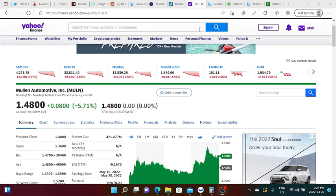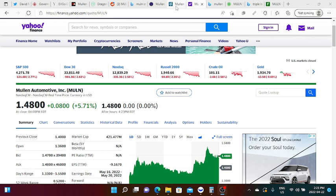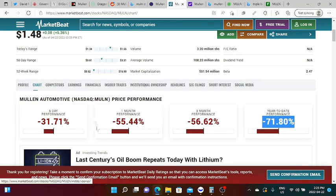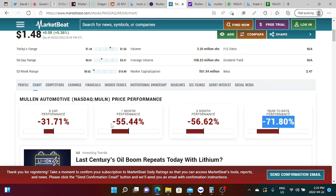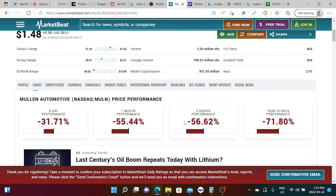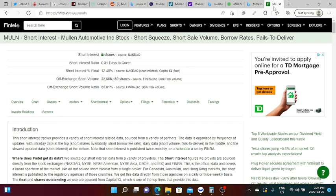If you go to Market Beat it will tell us that Mullen has a five-day performance of negative 31.71%, a one-month performance of negative 55.44%, a three-month performance of 56.62%. But personally speaking this doesn't bother me. The price actually is not bothering me as I am long in Mullen, I love Mullen.